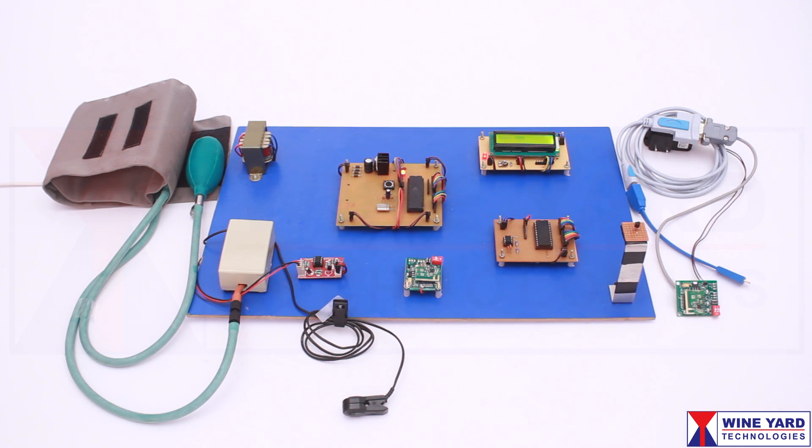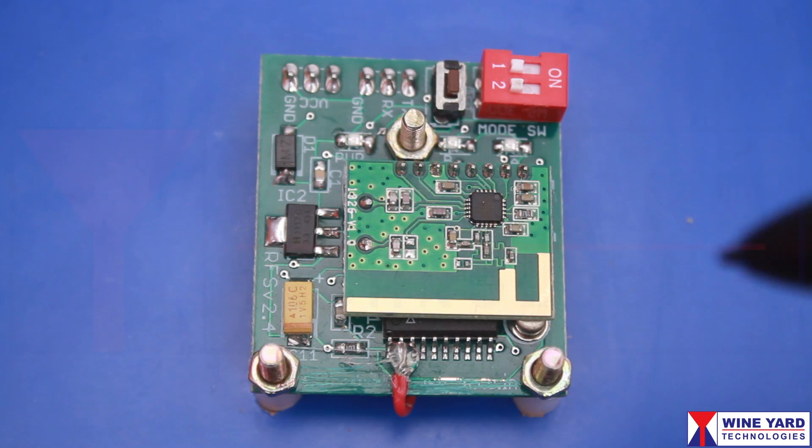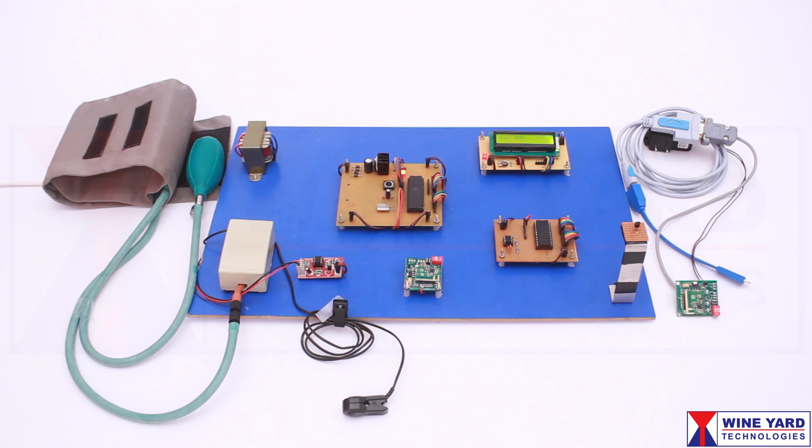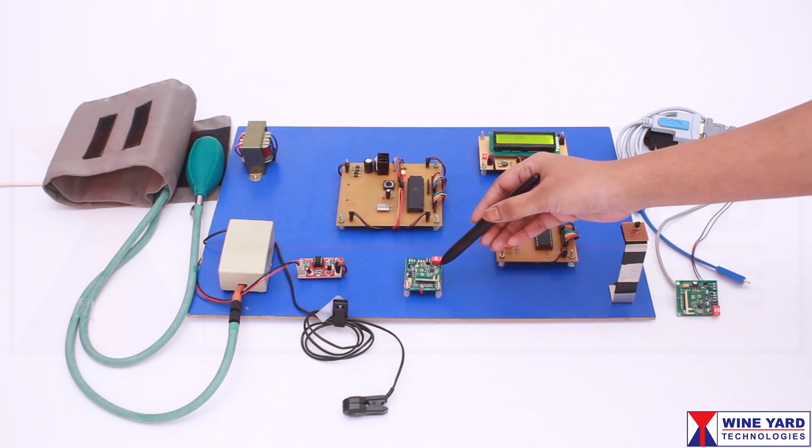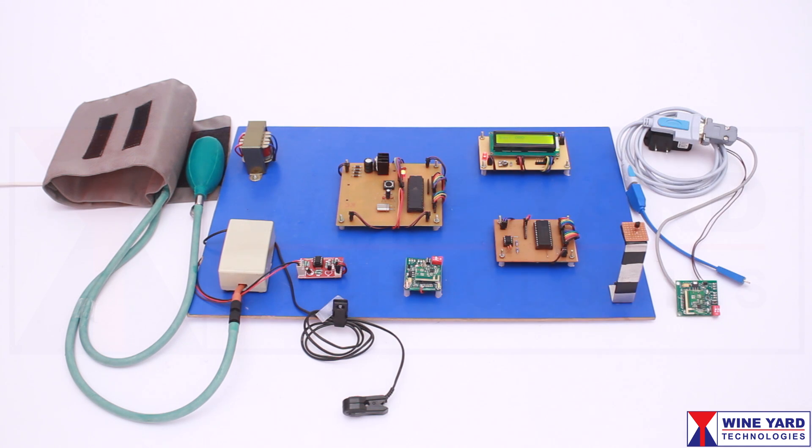We are using a CC2500 Zigbee 2.4 GHz RF transceiver module for wireless communication. This CC2500 Zigbee RF module is configured as a transmitter.